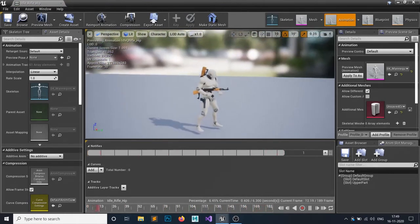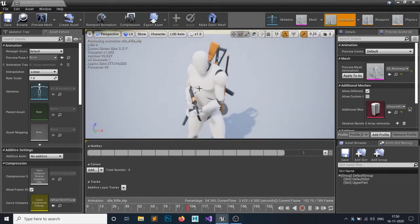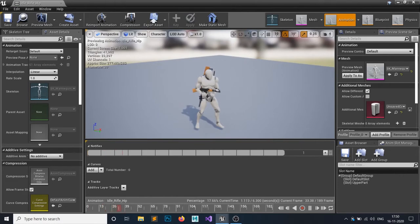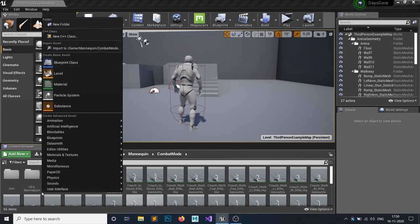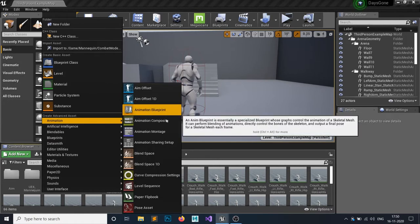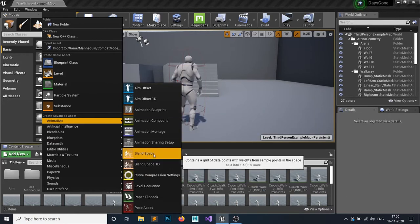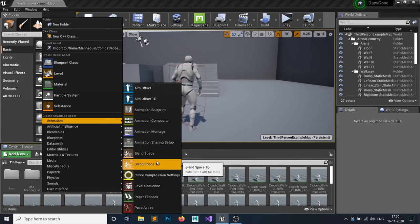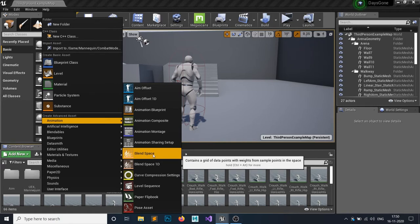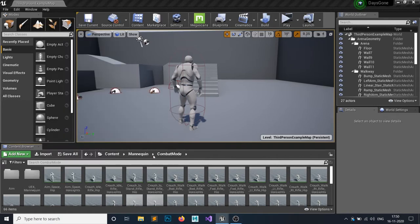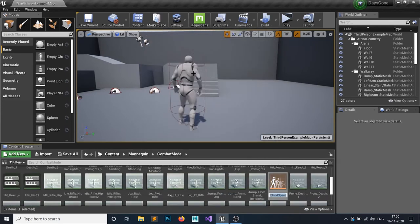To do that, I need to make a blend space. I'll right-click in the content browser, go to Animation, and you can see Blend Space 1D and Blend Space 2D. 1D means one dimensional, 2D means two axes. Since I have forward, backward, left, and right, I'll go for 2D. I'll create it with my skeleton and call it 'Rifle Combat Mode'.